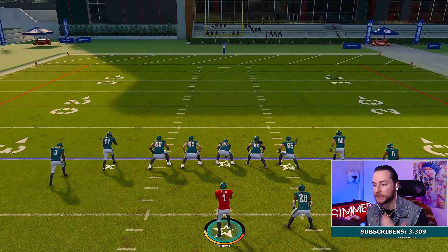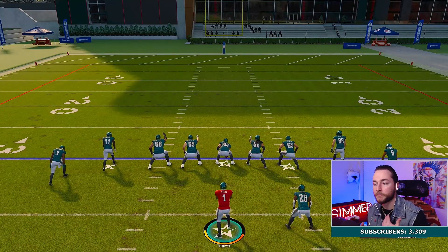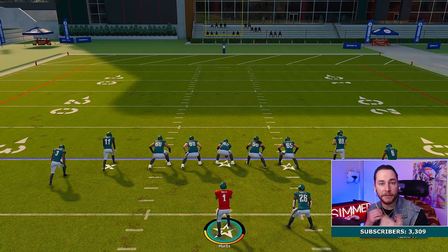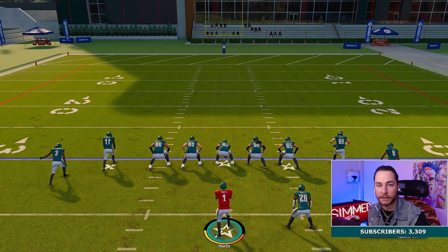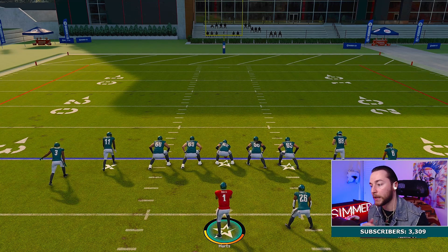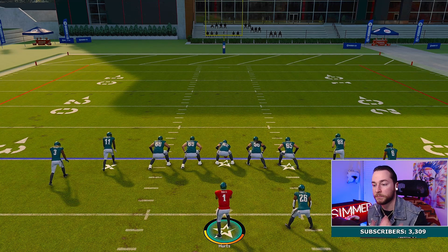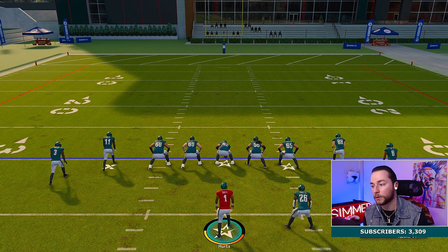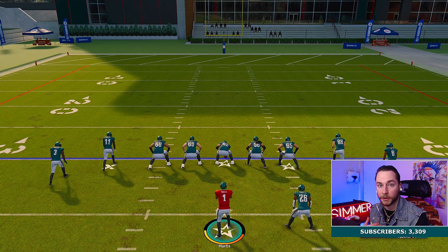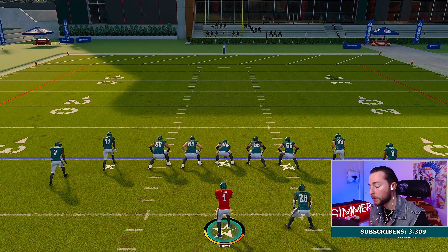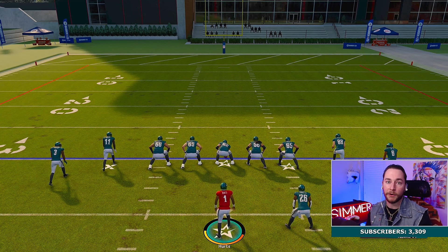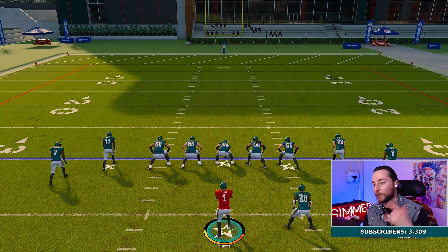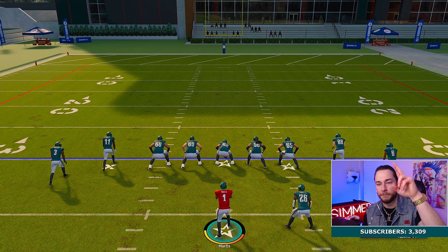That's it for the video. This is just an updated freeform passing video for Madden 23 — different QBs are going to need a different freeform setting, at least that's my thought process. Let me know what you think. I appreciate you guys and I'll see you on the next video. Peace out.